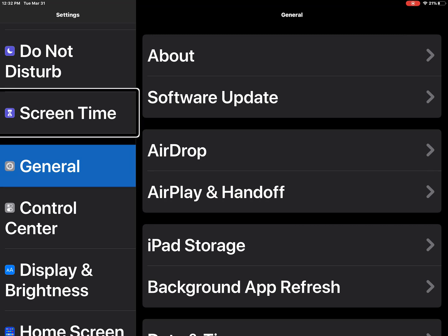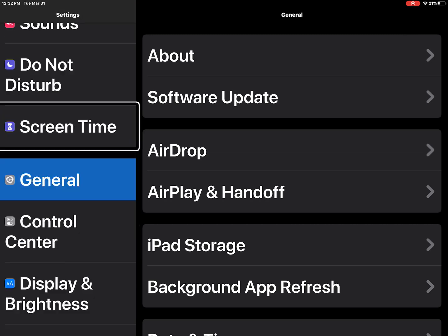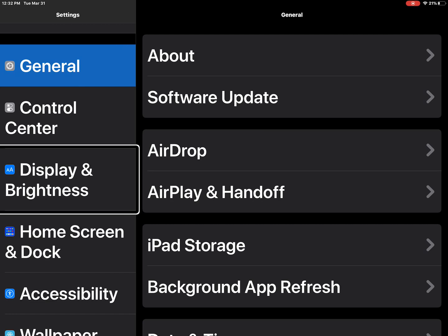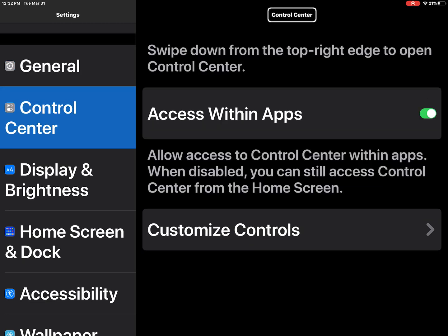Select screen. Do not disturb. By item. Select control. Display and brightness. Control center. Control center. Heading.